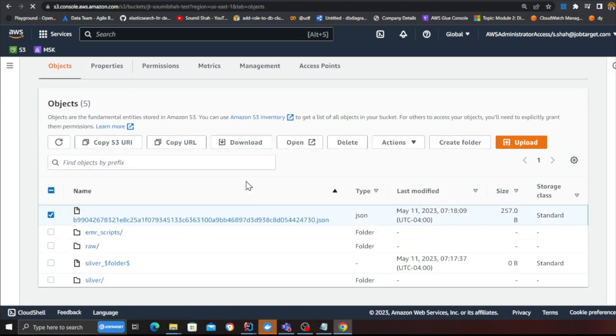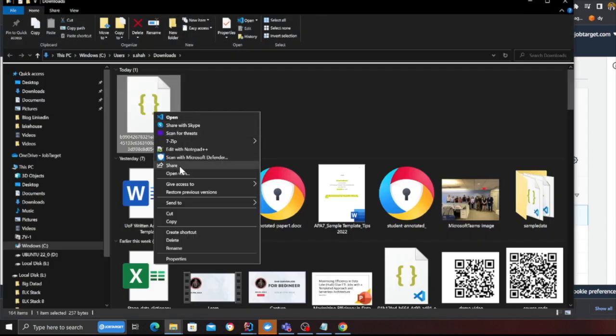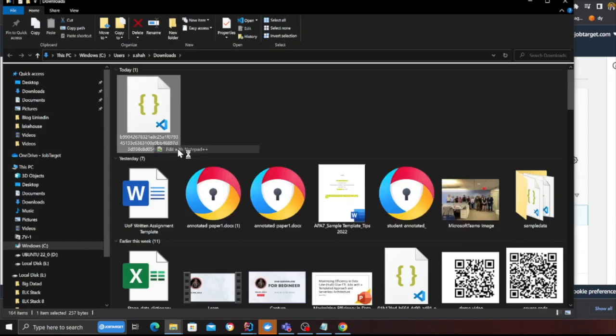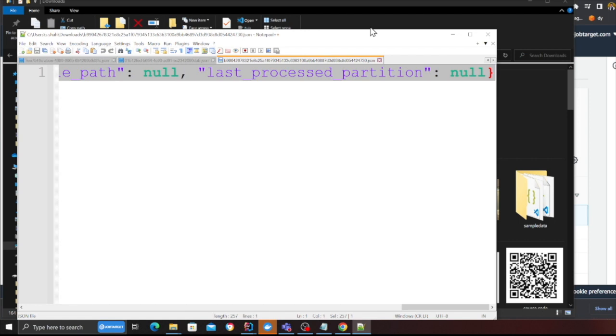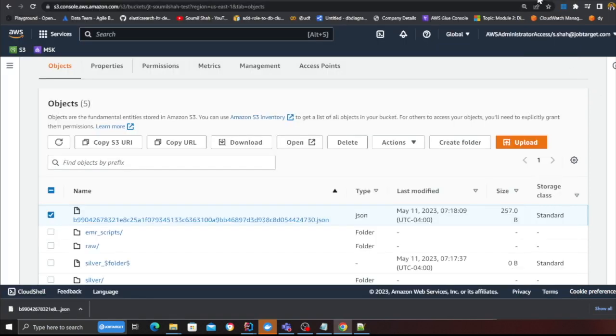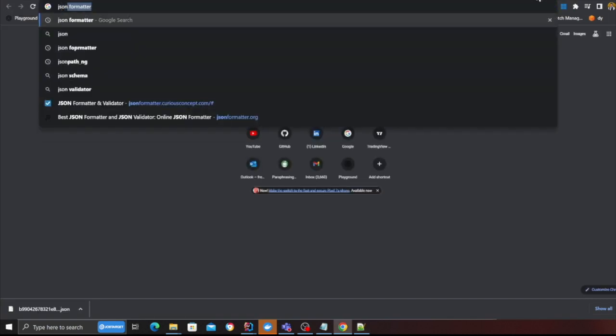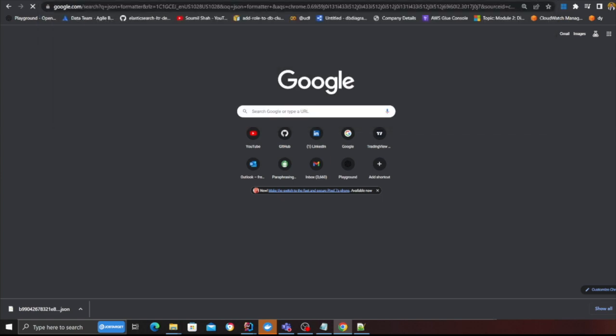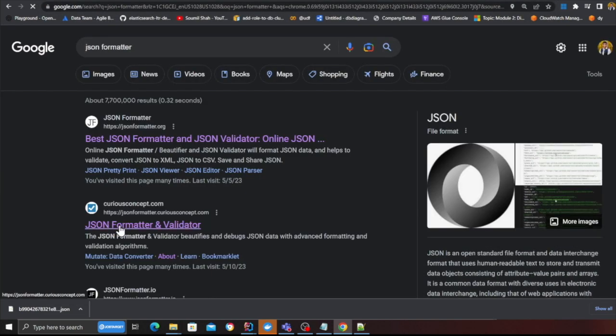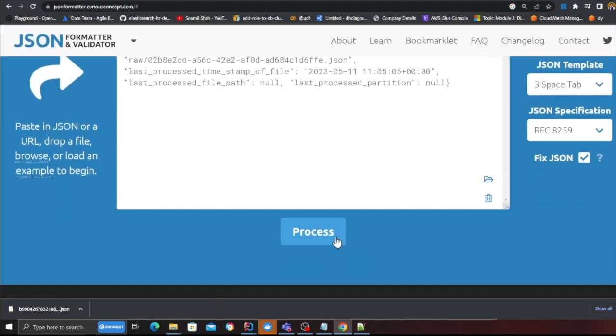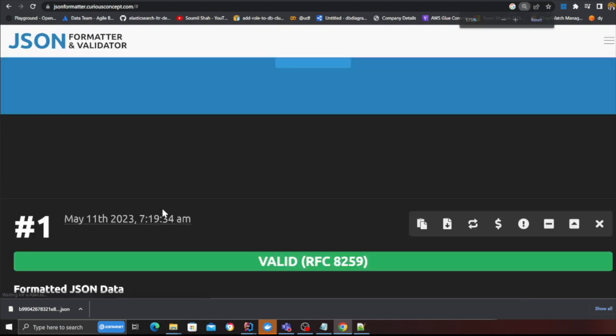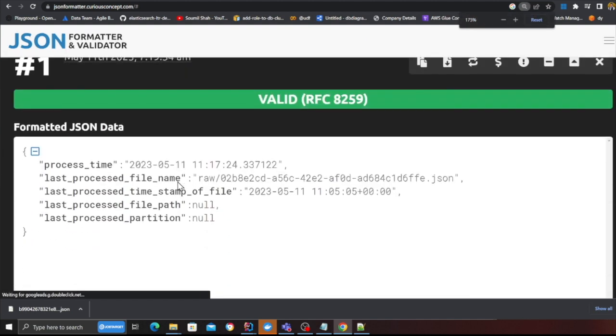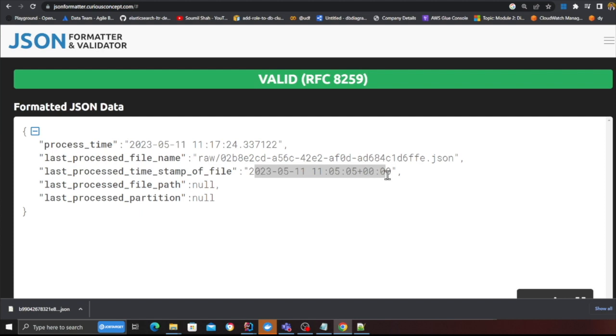If I quickly download and show you, let me open that in notepad plus plus and also at the same time let me go to JSON formatter so that I can show you. Here you can see the metadata file. It essentially stores the last processed file and the timestamp.